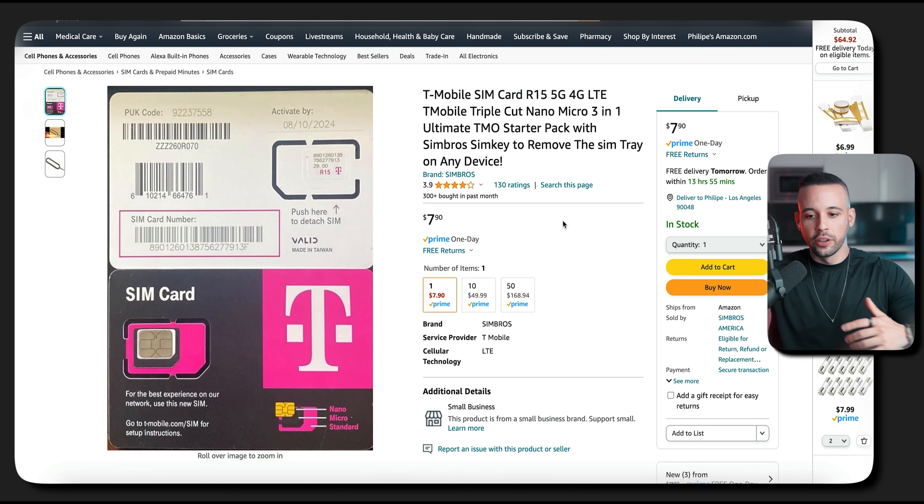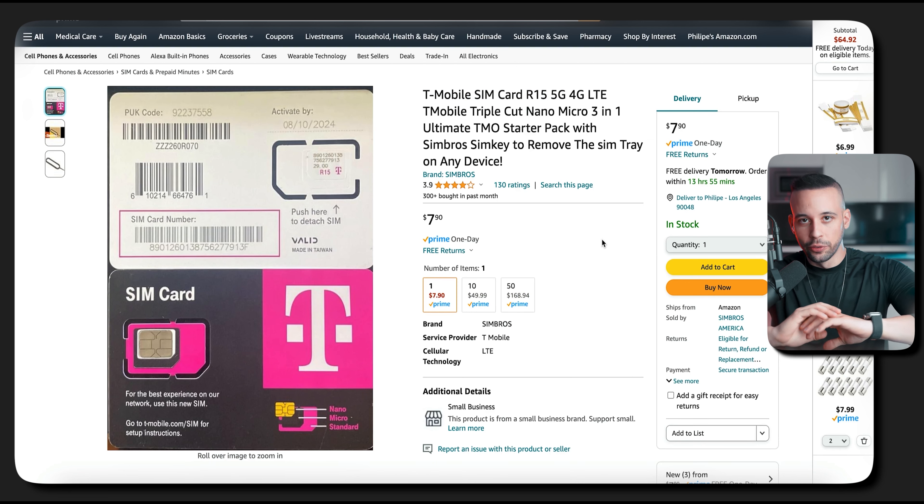Next, you're going to need a US SIM card on your phone so you can be recognized as being in the United States. There are two ways to get one. The first way — and in my opinion one of the easiest — is to go to amazon.com and buy a T-Mobile SIM card for $7.90. I'll include this link in the text guide. It doesn't matter if you don't live in the US — it will deliver to any country in the world, though it's going to cost you $7.90 plus shipping.